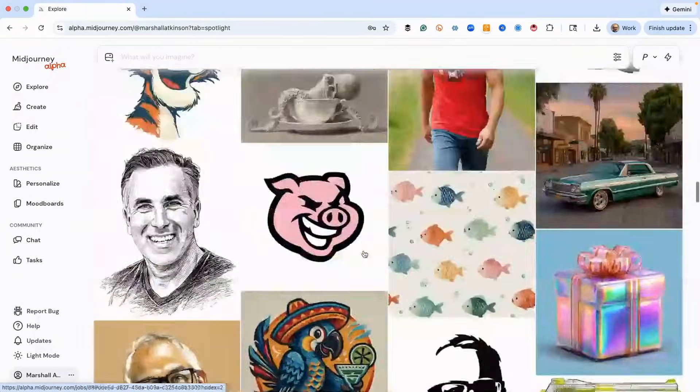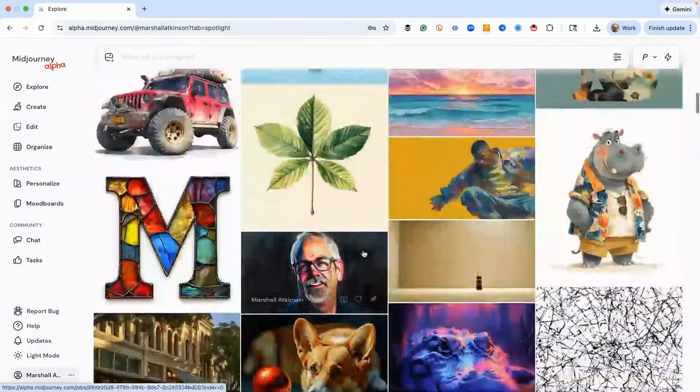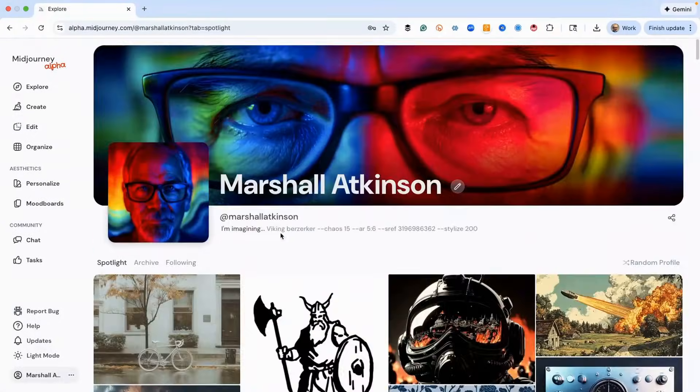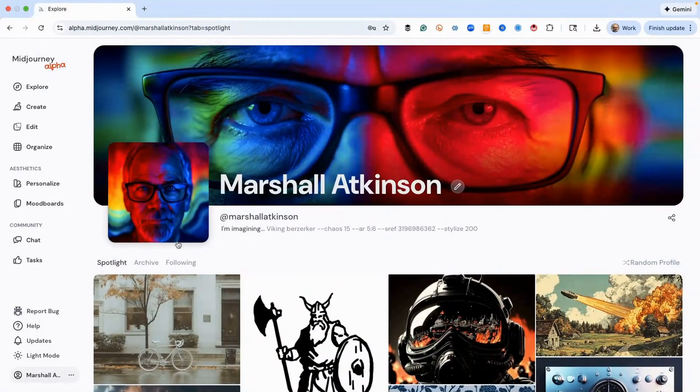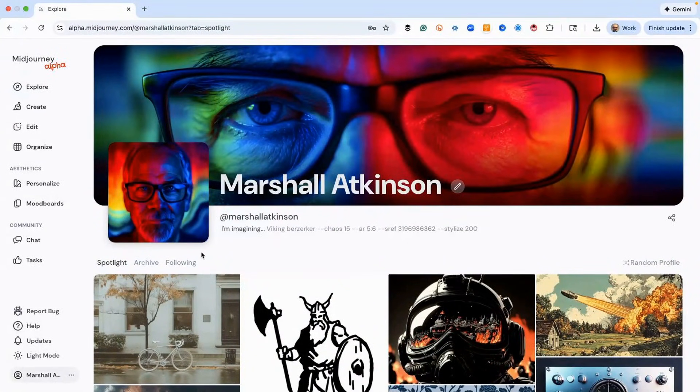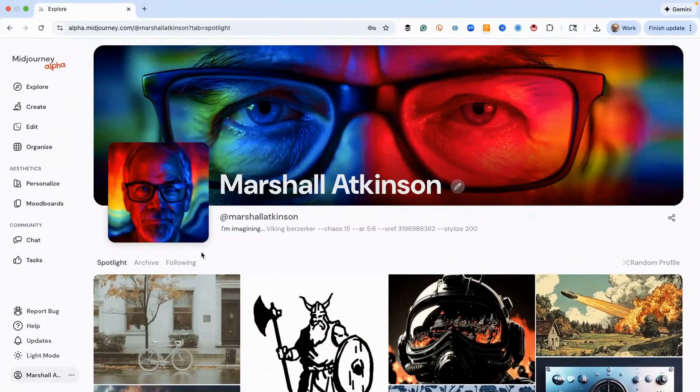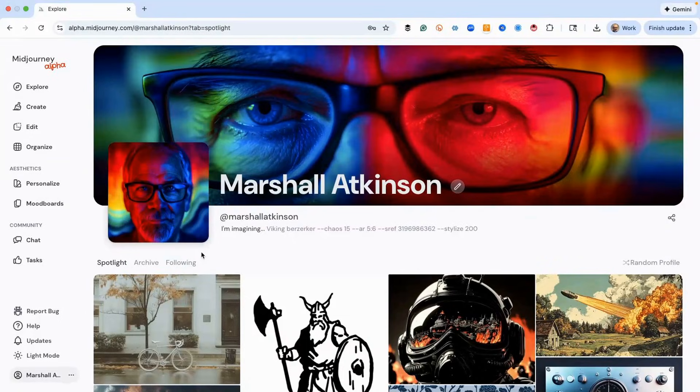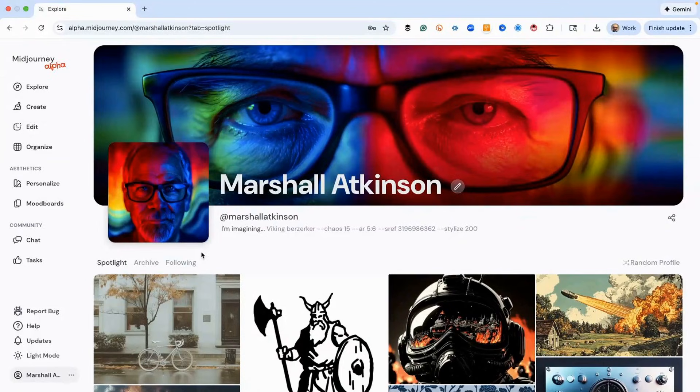I just loaded these in here the other day. I'm following people and this is something that I think is really kind of a cool feature, because one of the things that I really like about Midjourney is that it's a community and you can see what other people are doing.